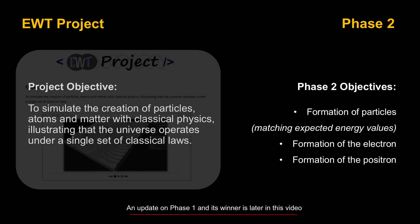The objective is to simulate the creation of particles, atoms, and matter with classical physics. We're on to phase two of this project where the objectives are to form particles that match the expected energy values of experiments. Two of the most noteworthy particles for this phase are the electron and the positron. This is phase two, so you might have a question, what happened with phase one? I'm going to give an update on phase one and its winner a little bit later in this video.